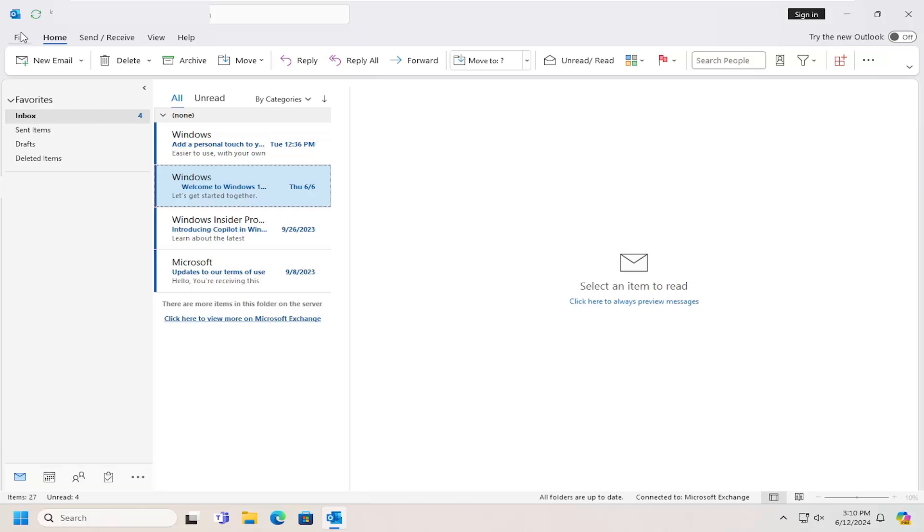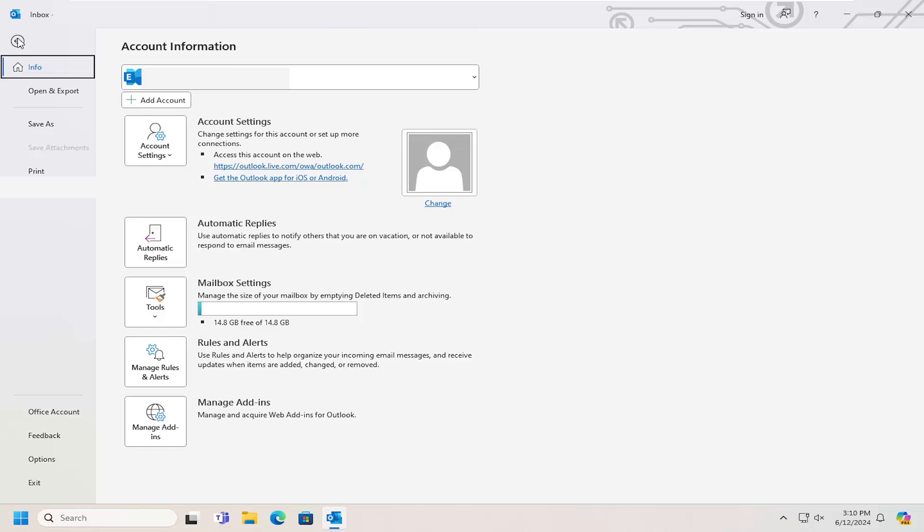Open up Outlook if it's not already open and select the File tab at the top left.